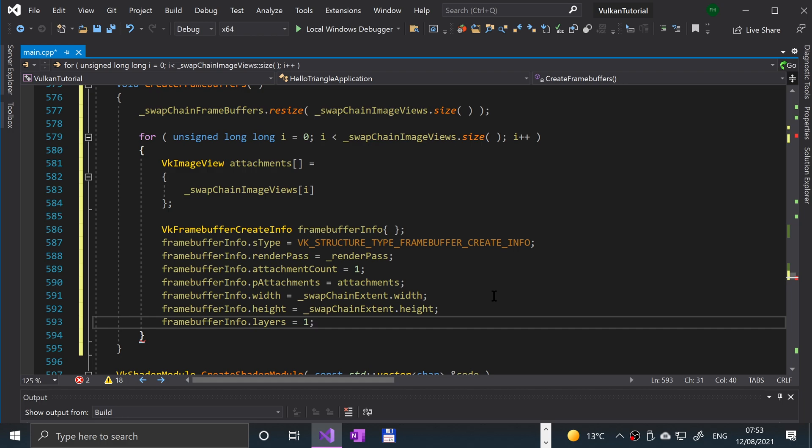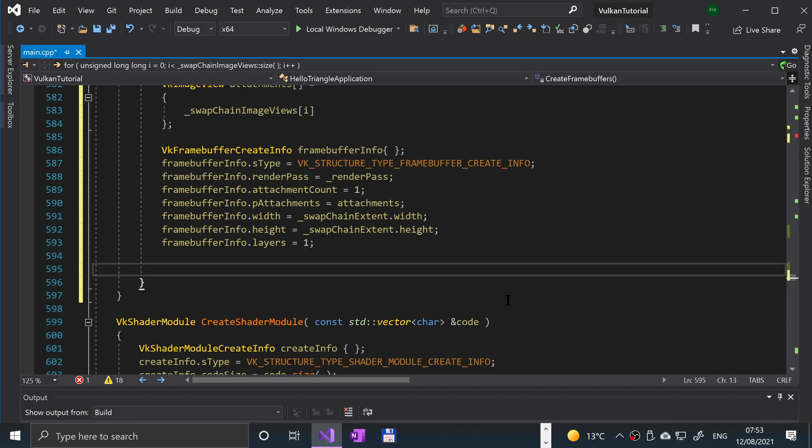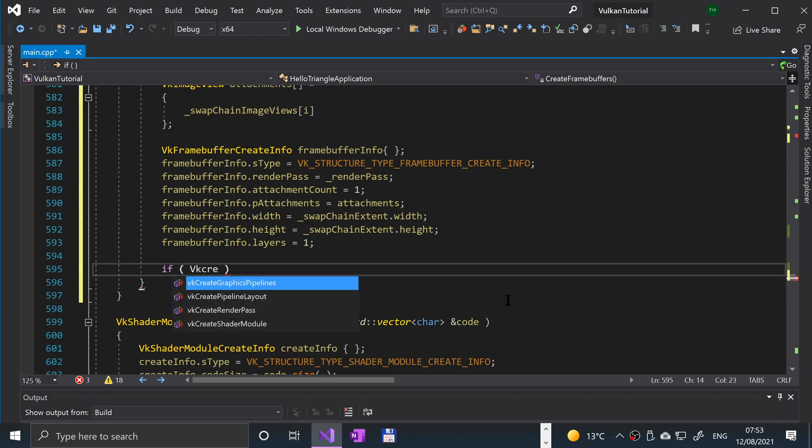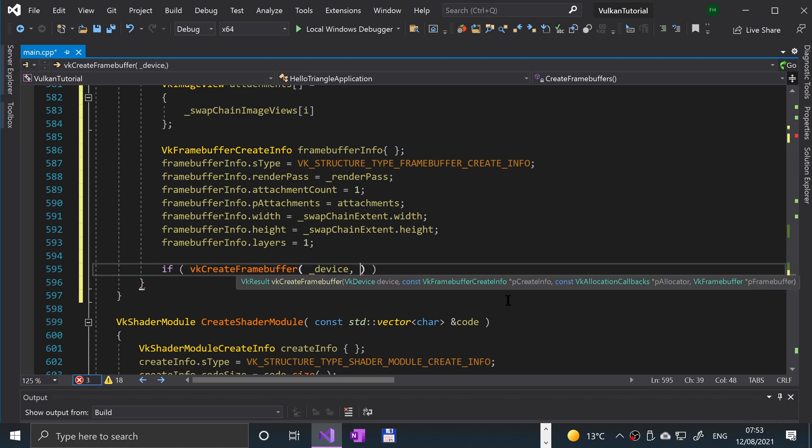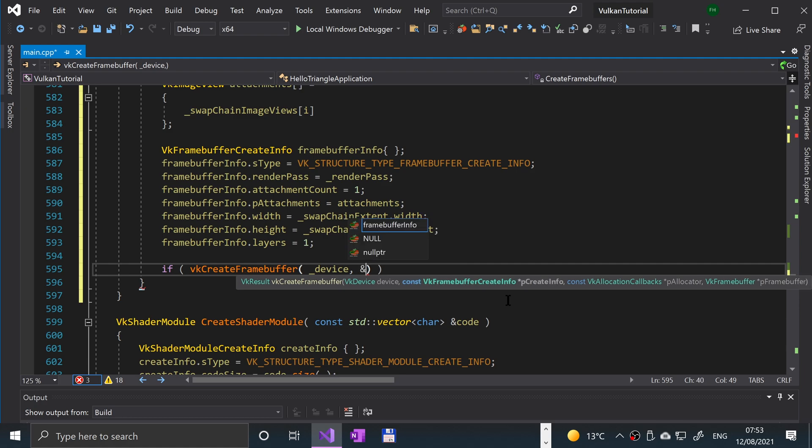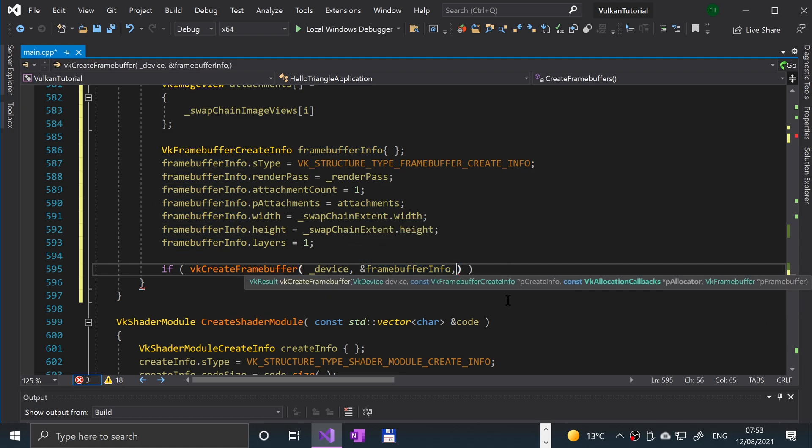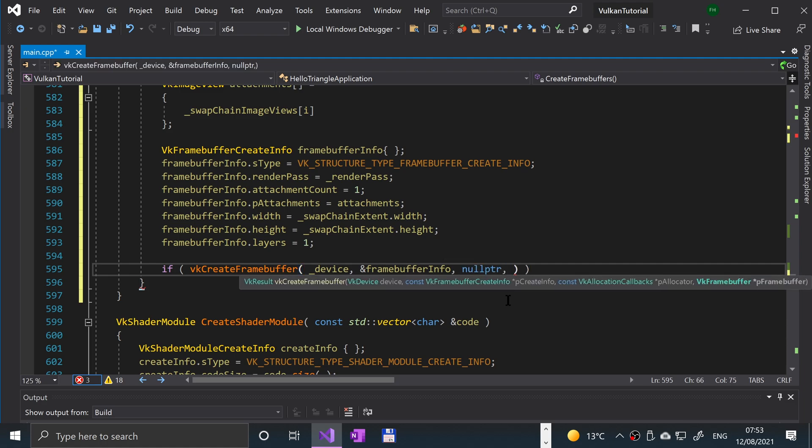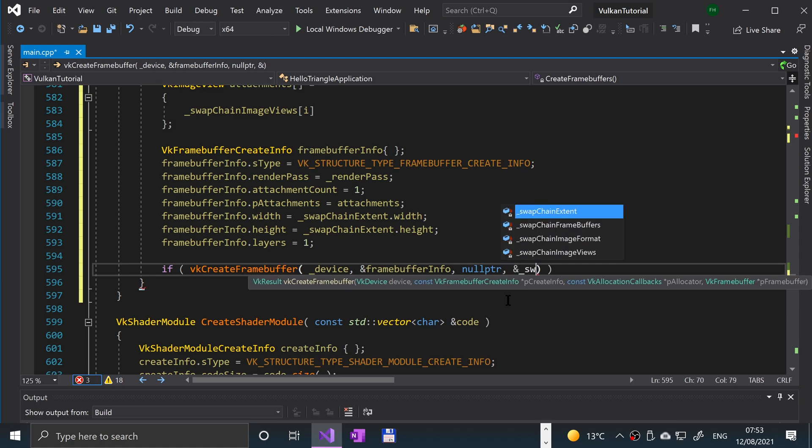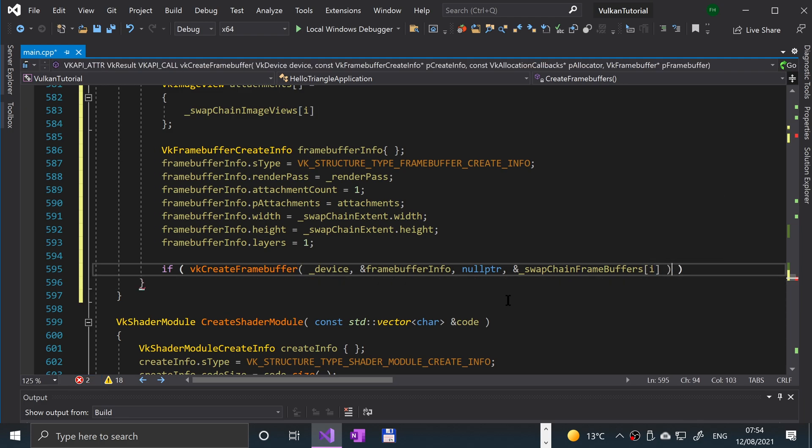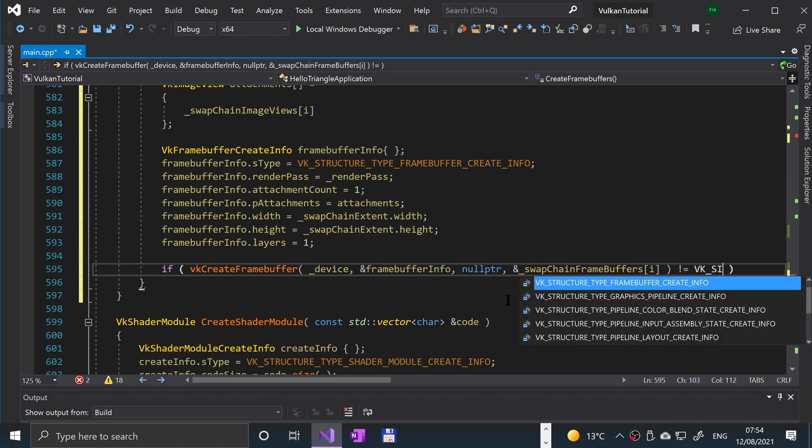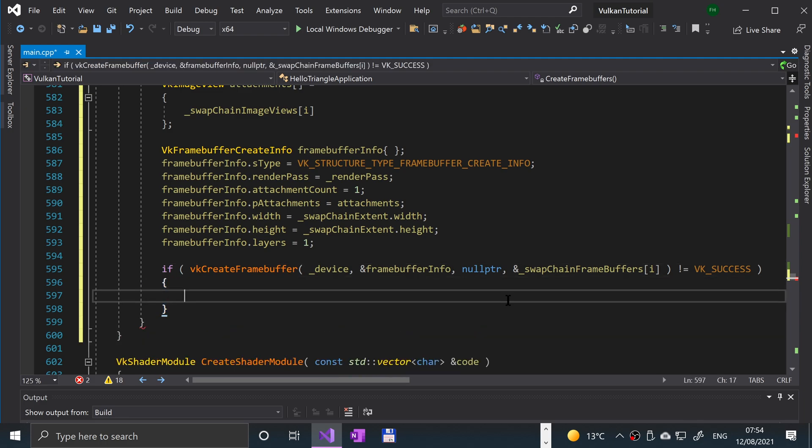And just one last thing to do. We're going to try and create the frame buffer. Let me just have a sip of water. I'm going to try and create the frame buffer now. To do that, we can wrap it in an if statement, and we will be able to check if it fails. We can put vk create frame buffer. First of all, you specify the Vulkan device, then you specify the create info object that we just created. It's going to be a reference of frame buffer info, then some callbacks. So I'm going to put null pointer, we're not interested in that. Then the frame buffer, so I'm going to say ampersand underscore swap chain frame buffer i.